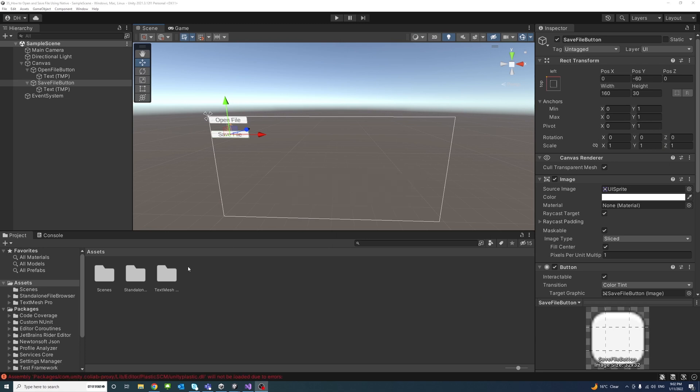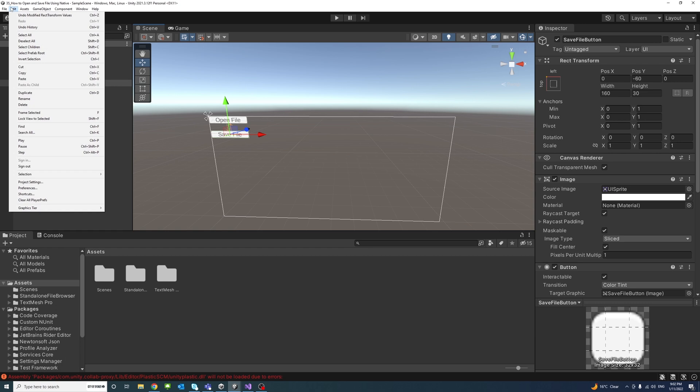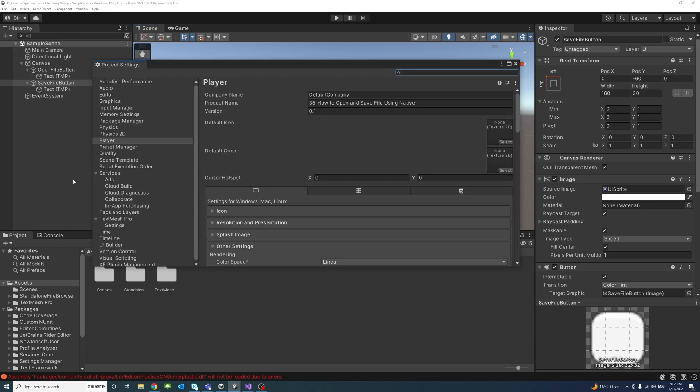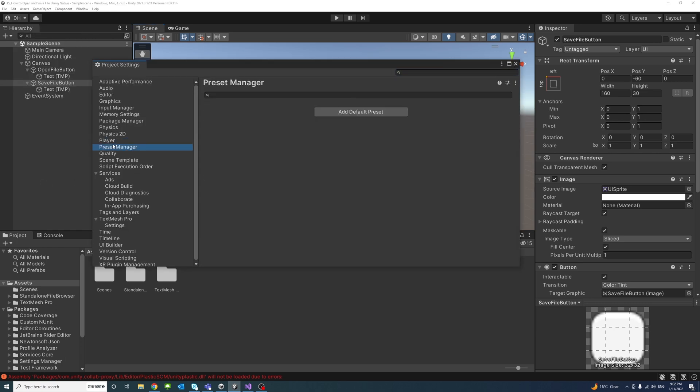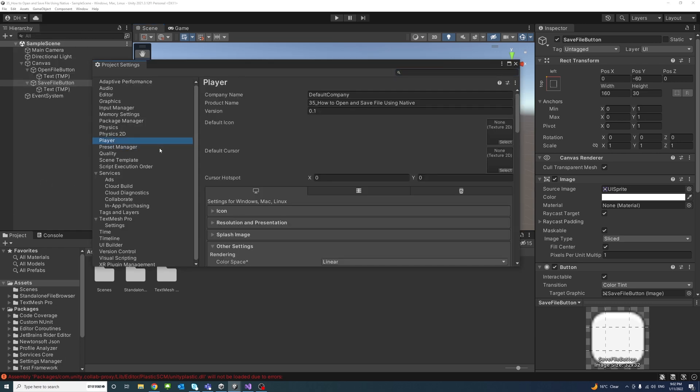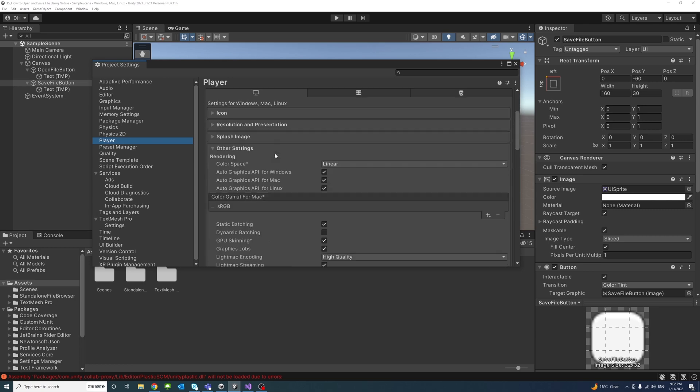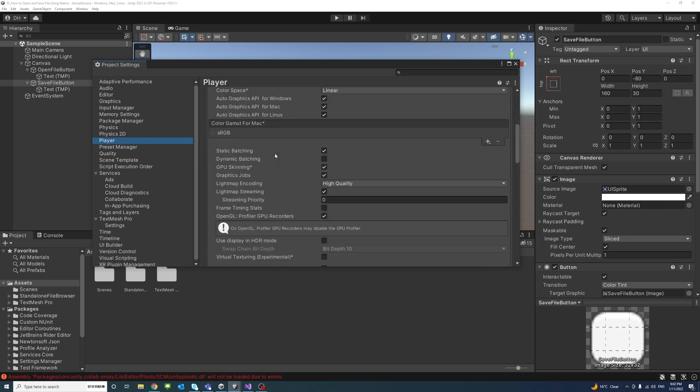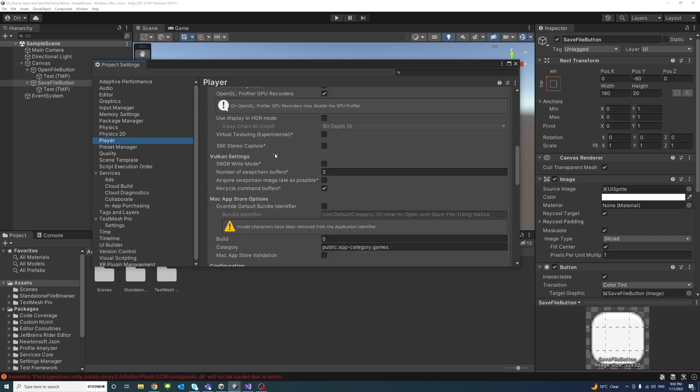We will notice that we will start seeing some errors related to the Unity Plastic DLL. To get rid of that error we could go to Edit and Project Settings and under Player and under Configurations.